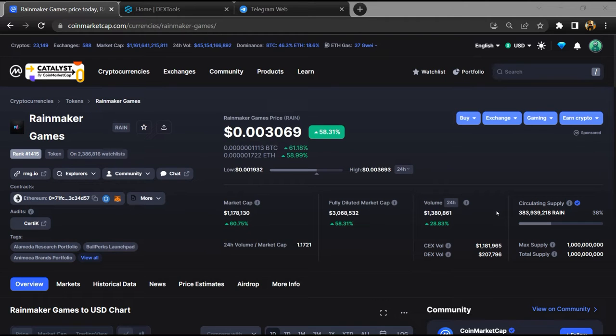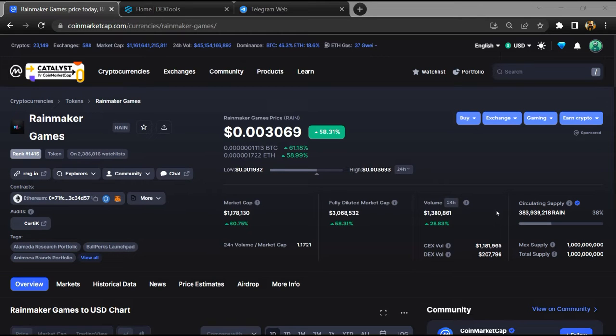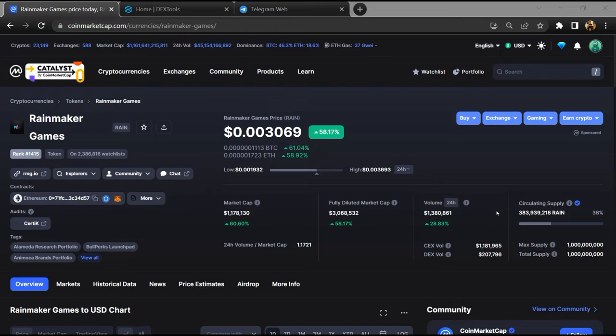Hello guys, today I am going to tell you about Rainmaker Games token - is it legit or scam? Before starting the video, let's hear my legal disclaimer: none of the information given in this video should be taken as financial advice. Please make your investment according to your own research. First, you will open this token on CoinMarketCap.